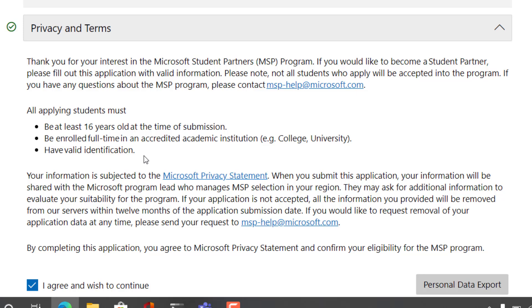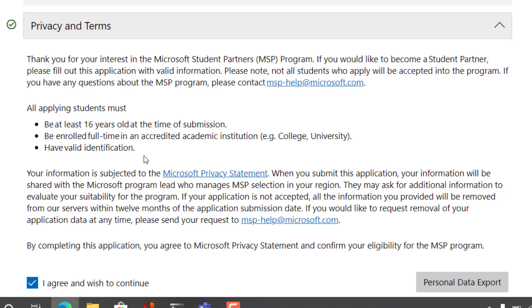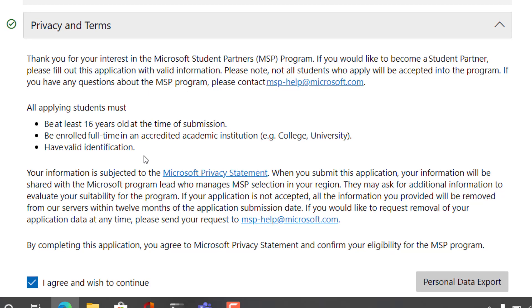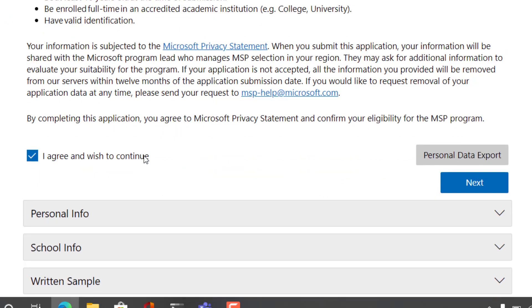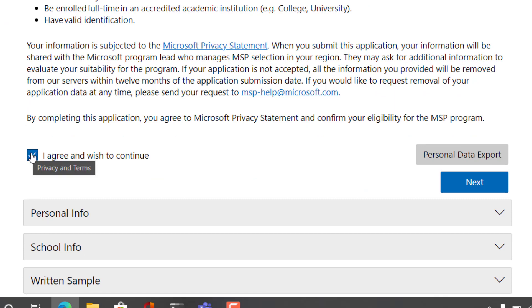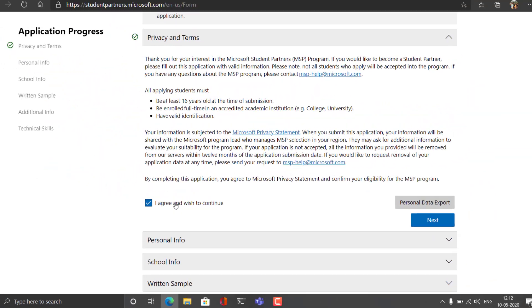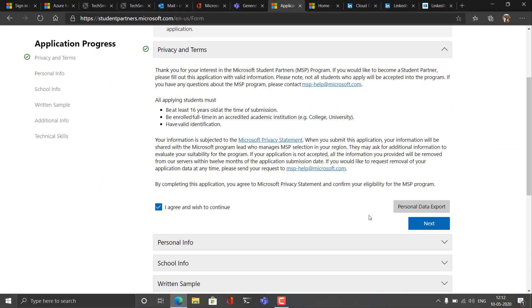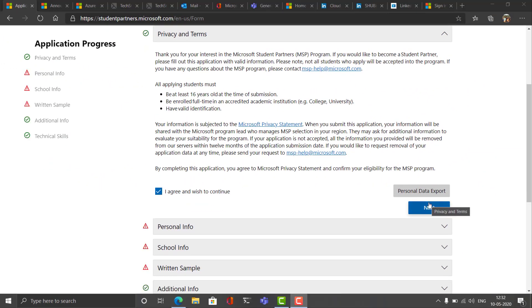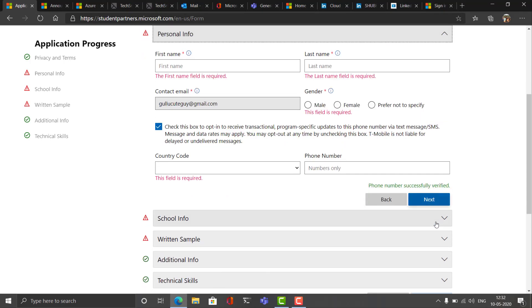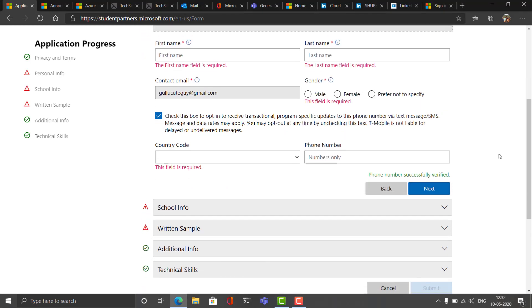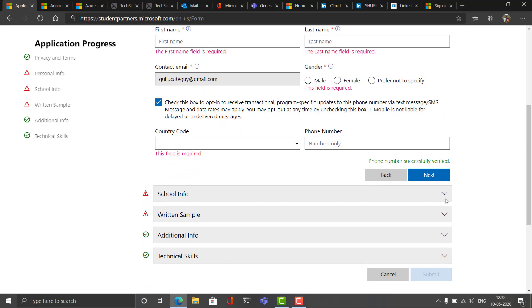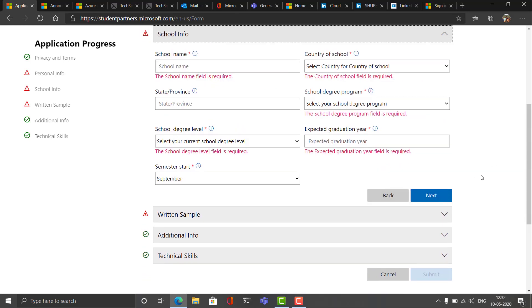You must be enrolled in an academic institution and have valid identification. You can use the college ID card for the same, and there are a few more which you can go and read. Once you agree and wish to continue, next you'll be asked to fill our personal information, and that is name and country code, gender, etc.